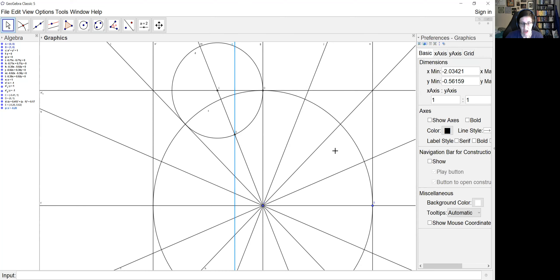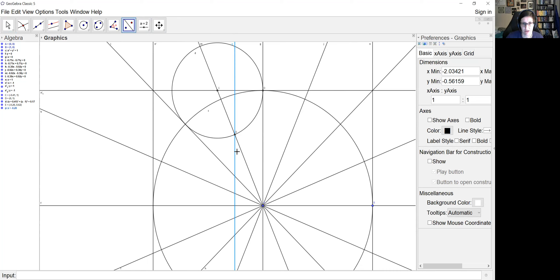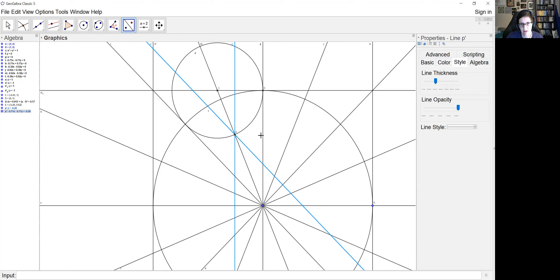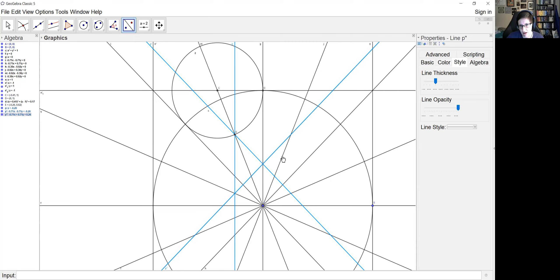Now the magic happens and we're just going to reflect this line all the way around. I'm going to reflect it first across this radial line because we'll have mirror symmetry here. Then I reflect that one about my vertical, and then reflect that one over this radial line. Now I have four sides of this petal defined.